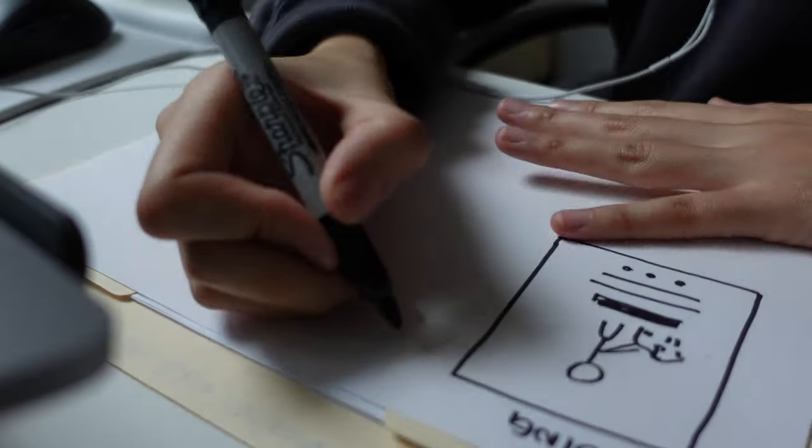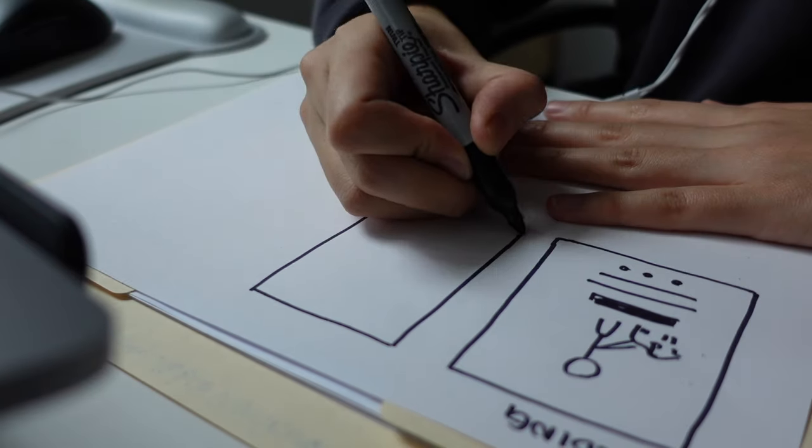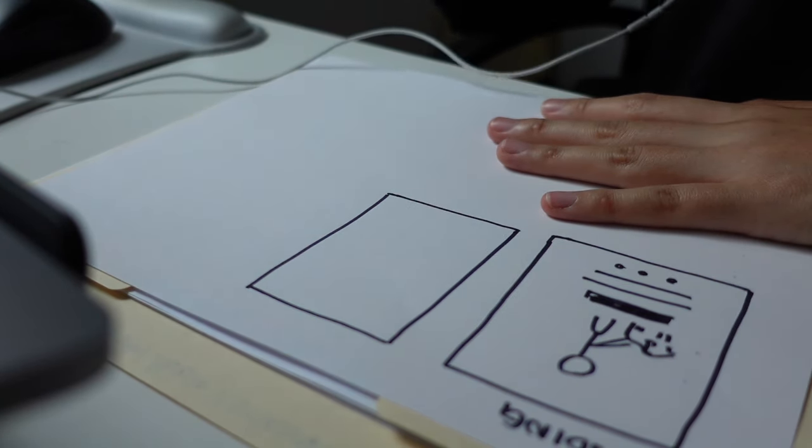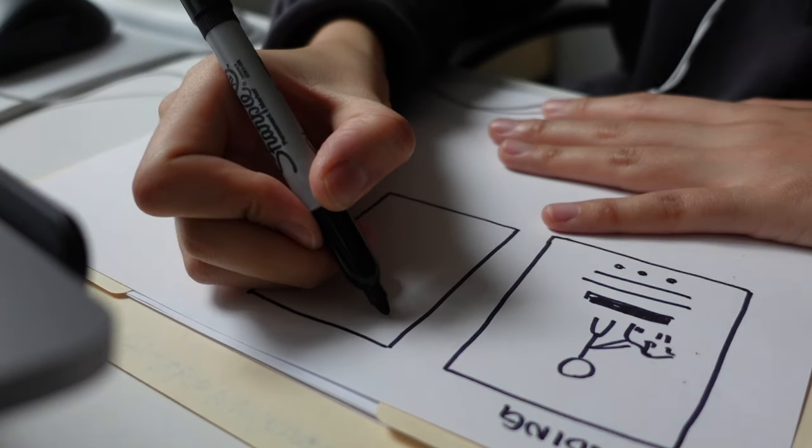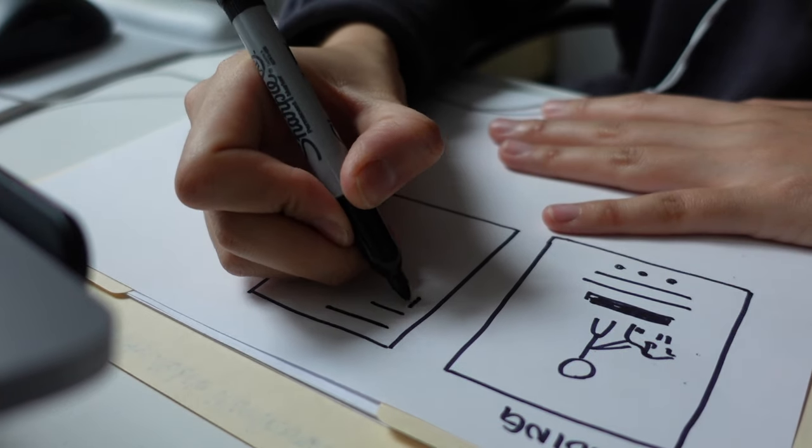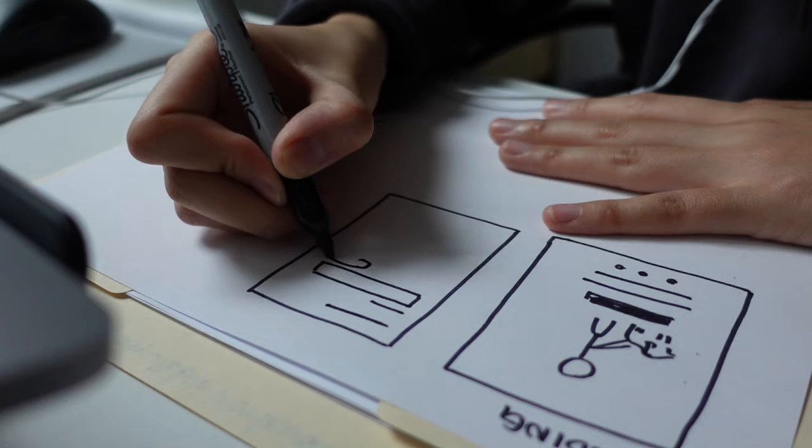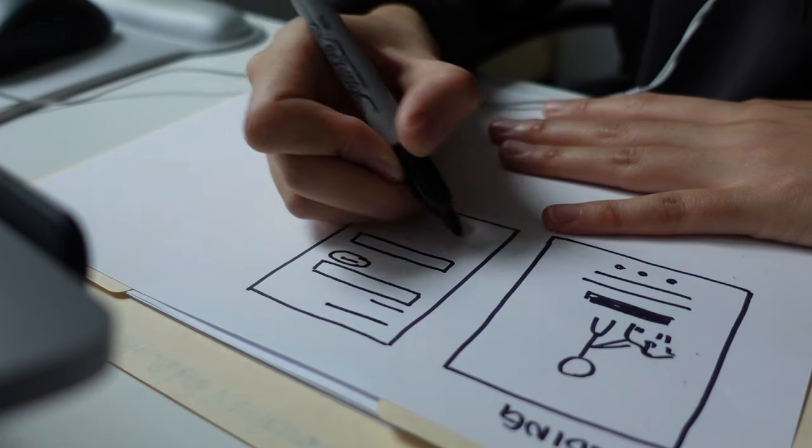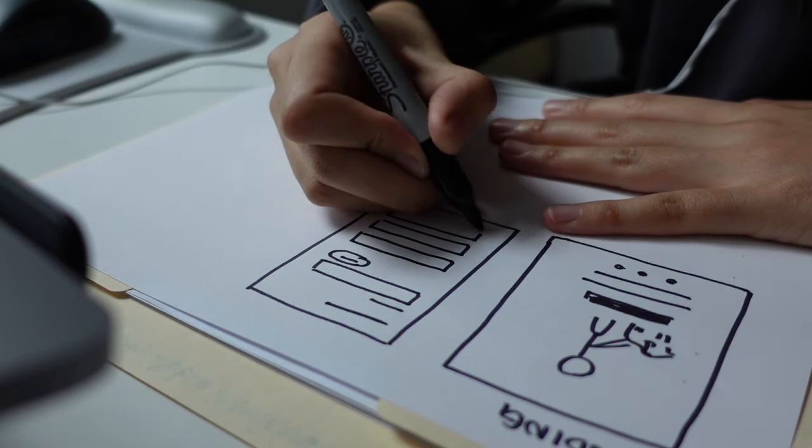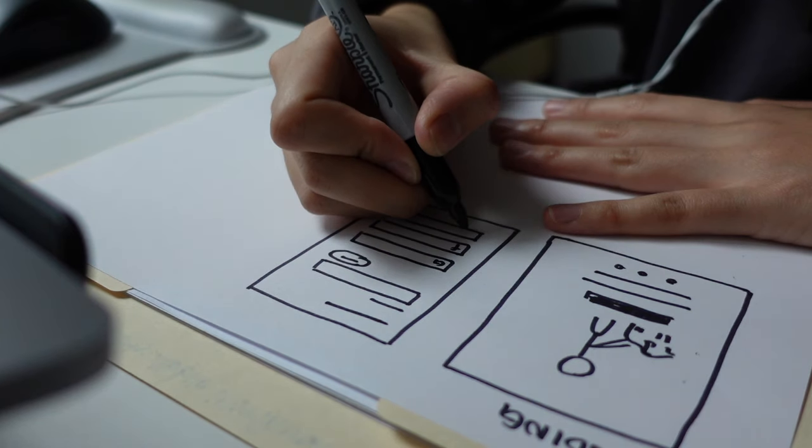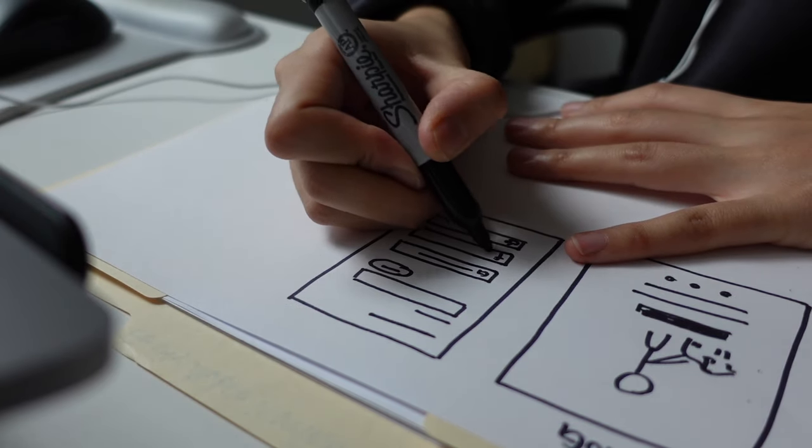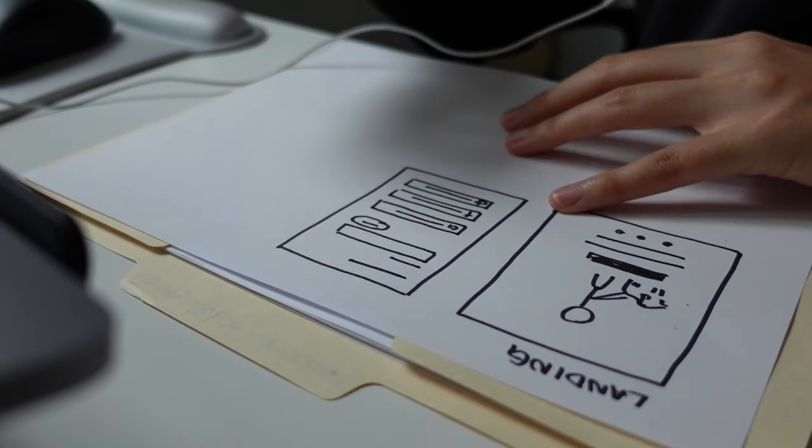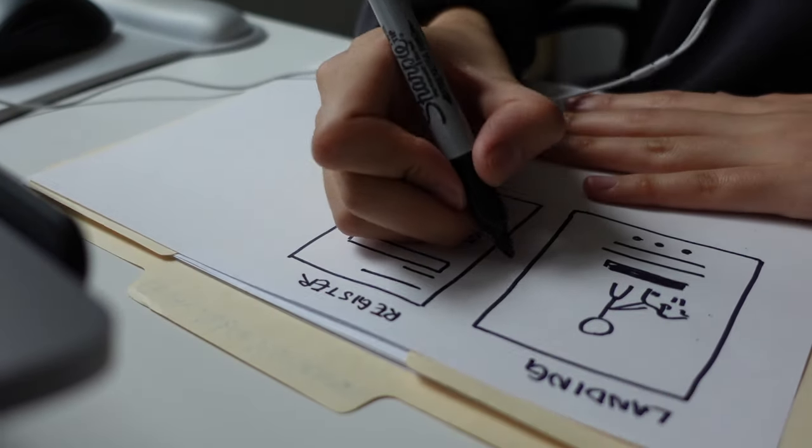Then going to the register. For the register page, I guess just very simple username, logging with Facebook, all those things. So I guess, register headline, register with email, continue, and then maybe choosing Google, Facebook, Apple. This will be the register sign up.